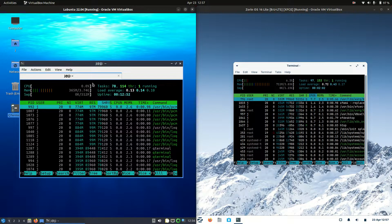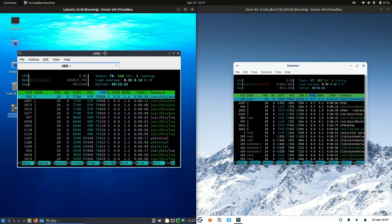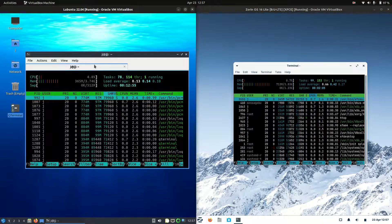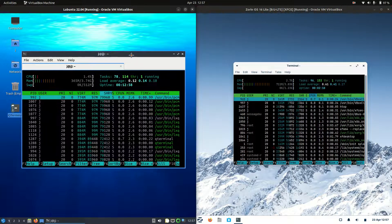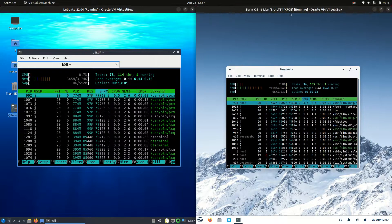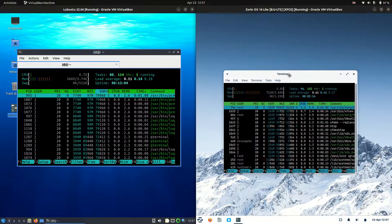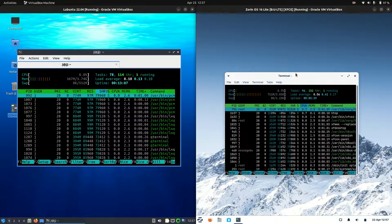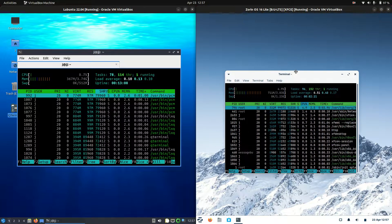And here we go — a nice lightweight system monitor. On the left hand side for Lubuntu, we're running at 365 megabytes of RAM on boot up, which is pretty good. Whereas Zorin OS 16 light edition — the XFCE edition — is running at 711 megabytes of RAM on boot up.